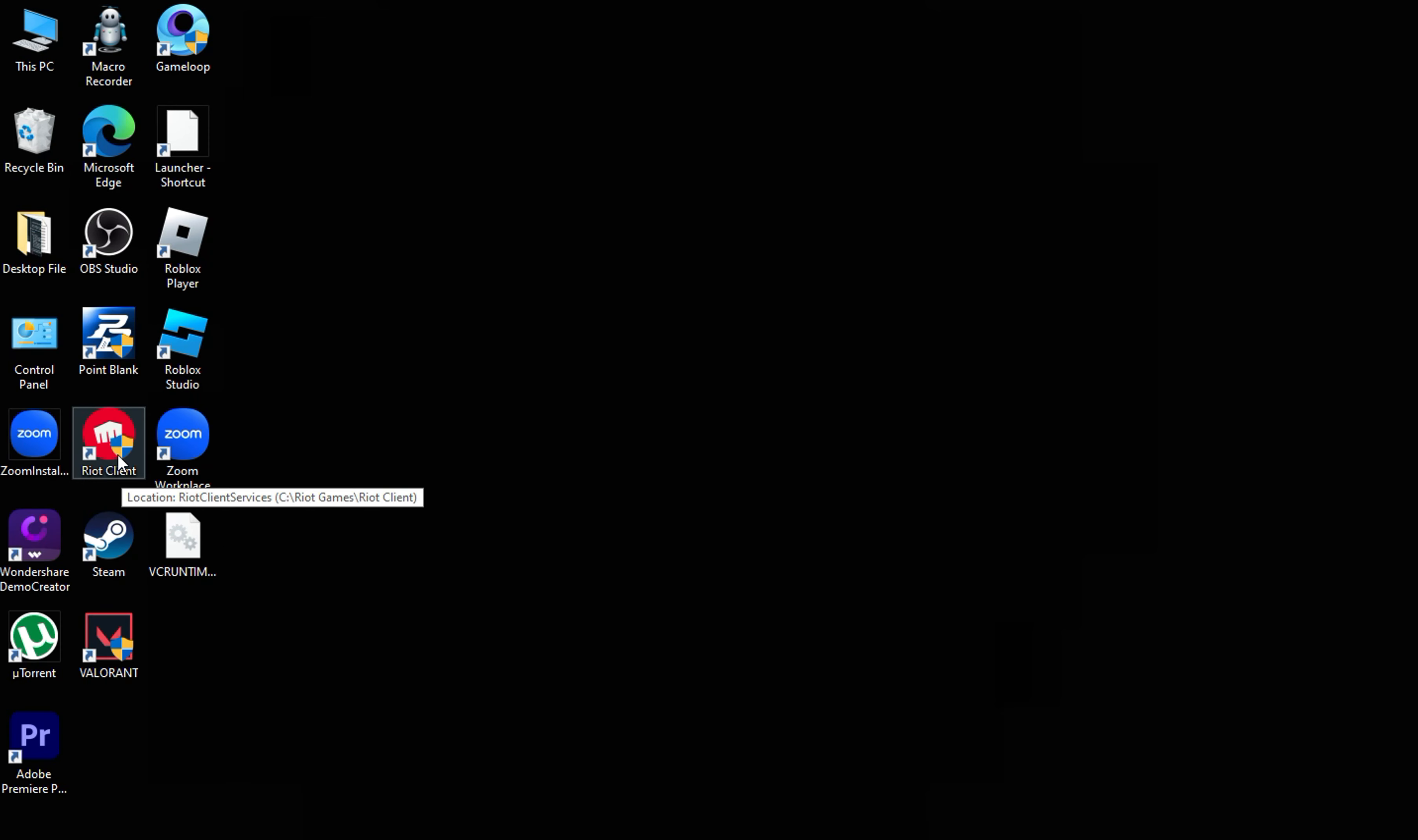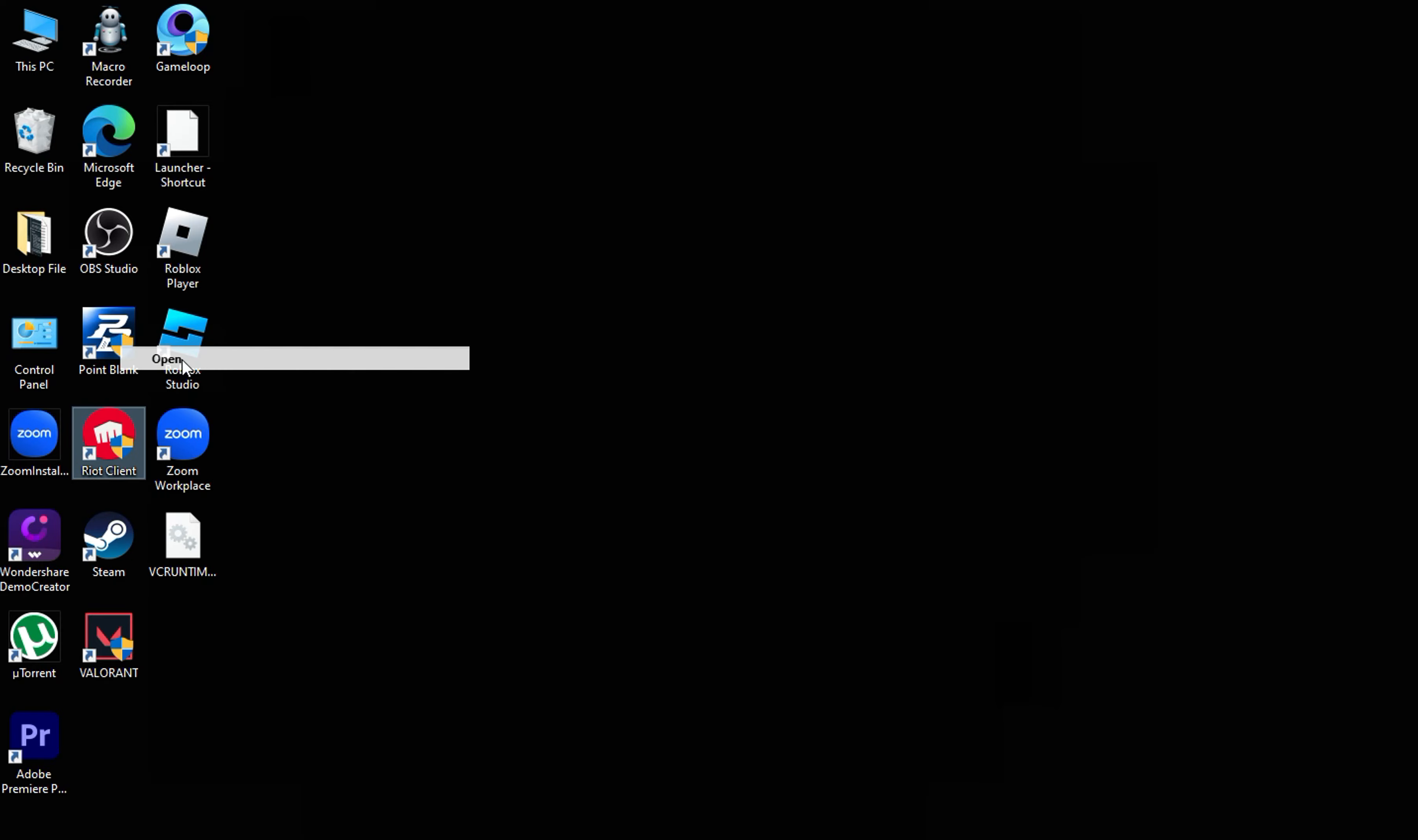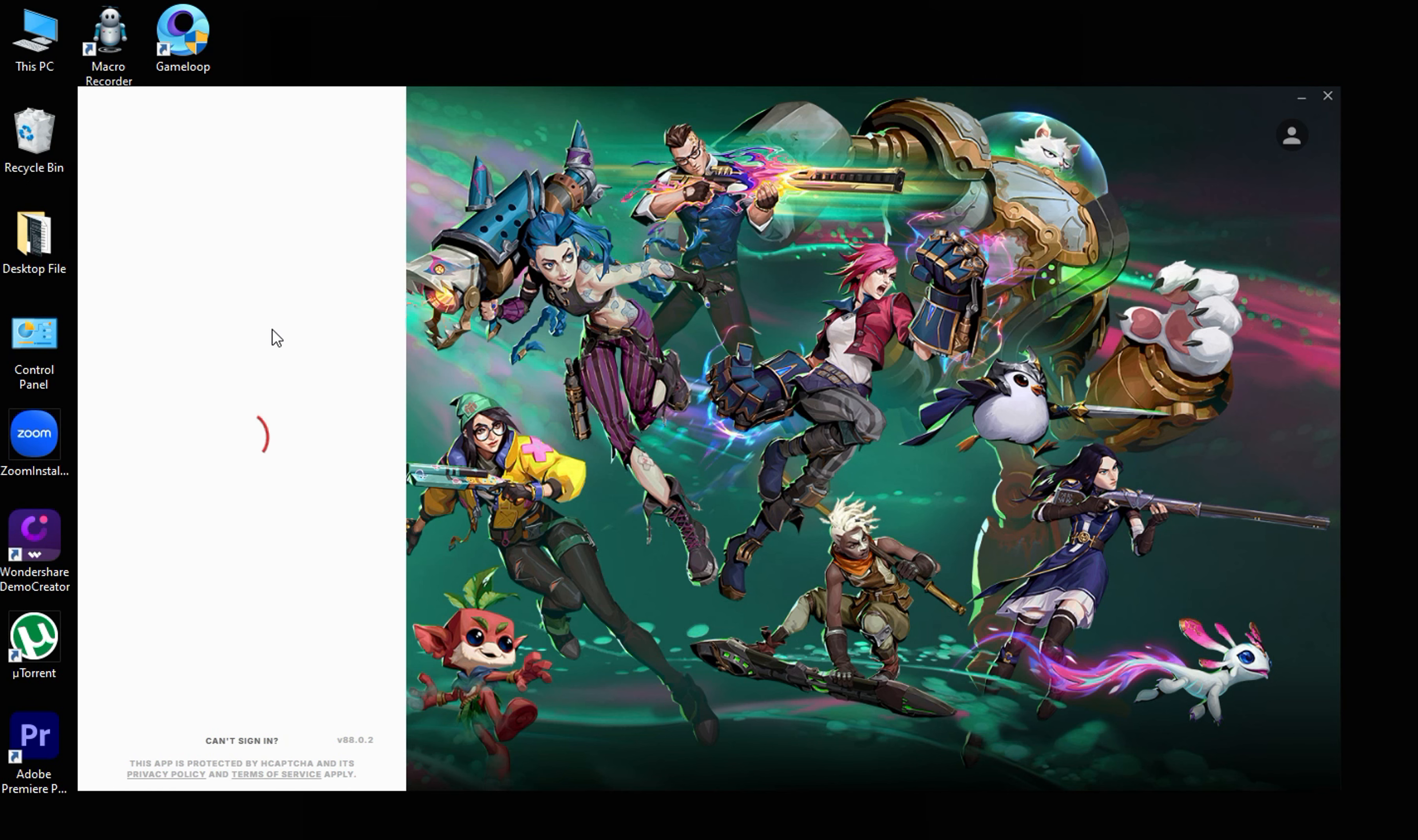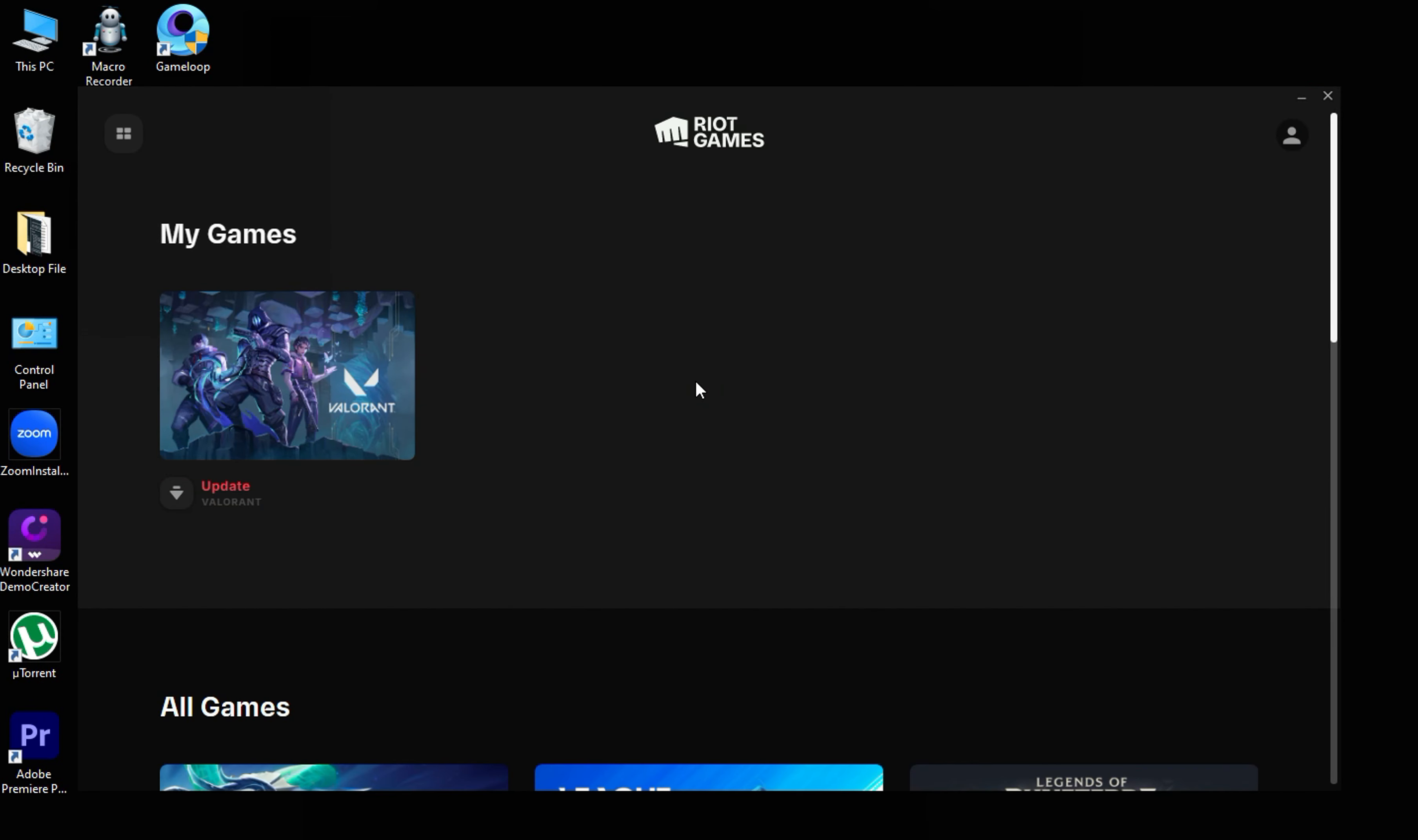Open Riot Client App and download all the updates.